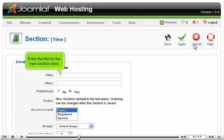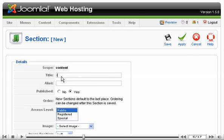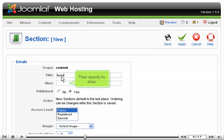Enter the title for the new section here. Then specify its alias.